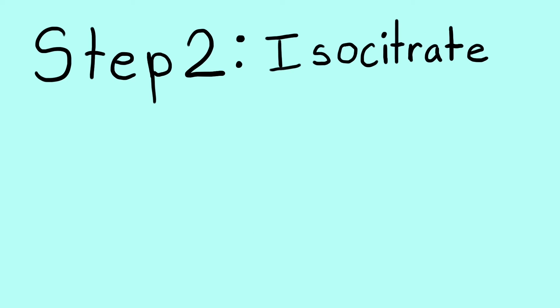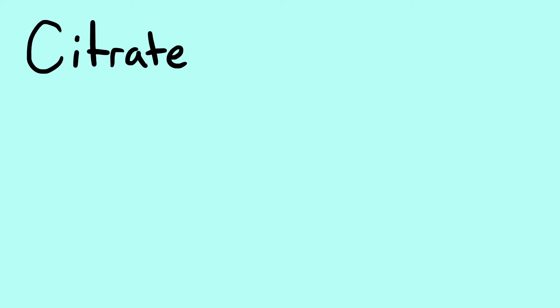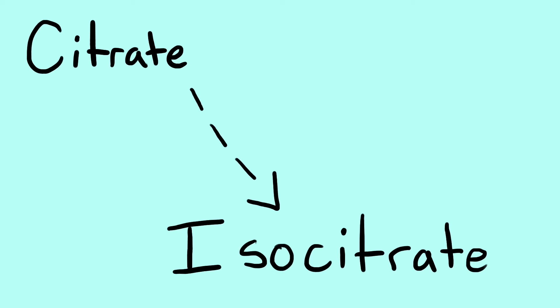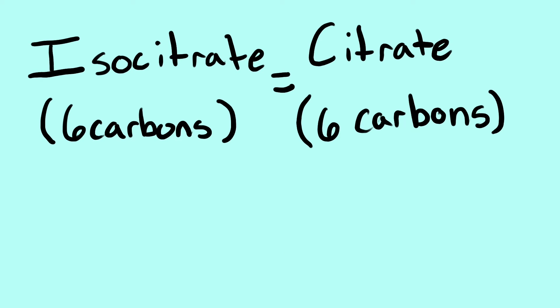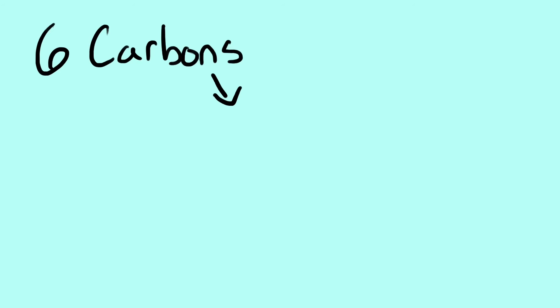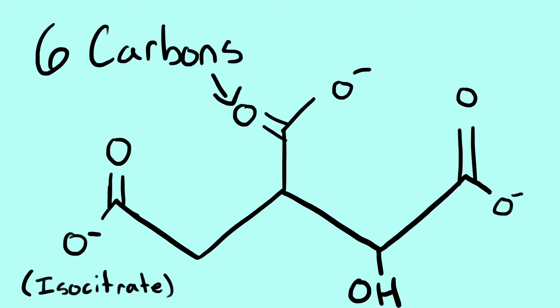Step 2. Isocitrate. Citrate is converted into isocitrate. Isocitrate is an isomer of citrate, meaning it has the same amount of carbons. In the end, we are left with 6 carbons being the isocitrate.